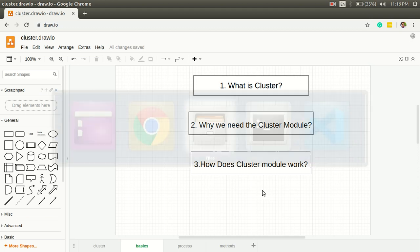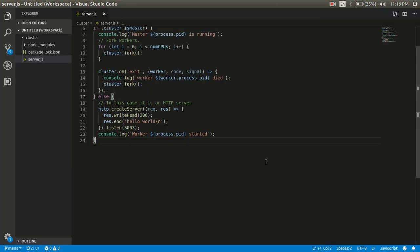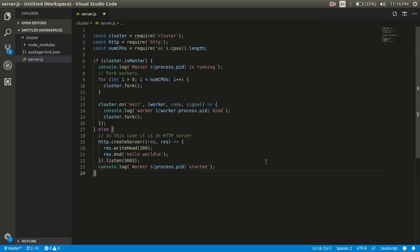Now the third point is how does cluster module work. For that, let's move to the code. Here it's just a copy-paste code. Here we can see at the top we have cluster, HTTP, and OS. Cluster comes with Node.js for creating child processes, HTTP is for creating server, and OS is for using methods and properties of the operating system.